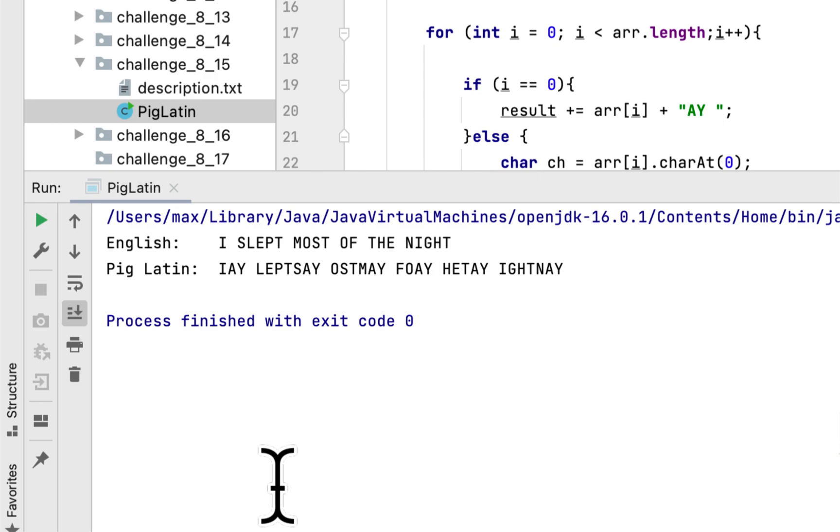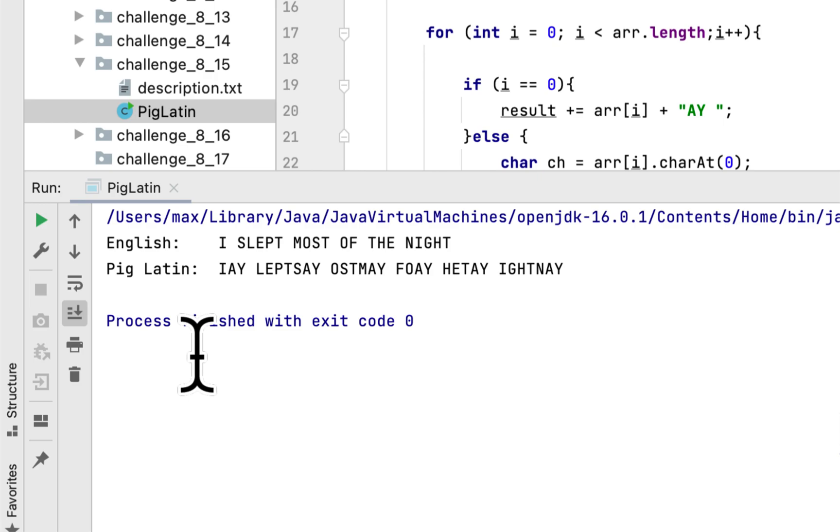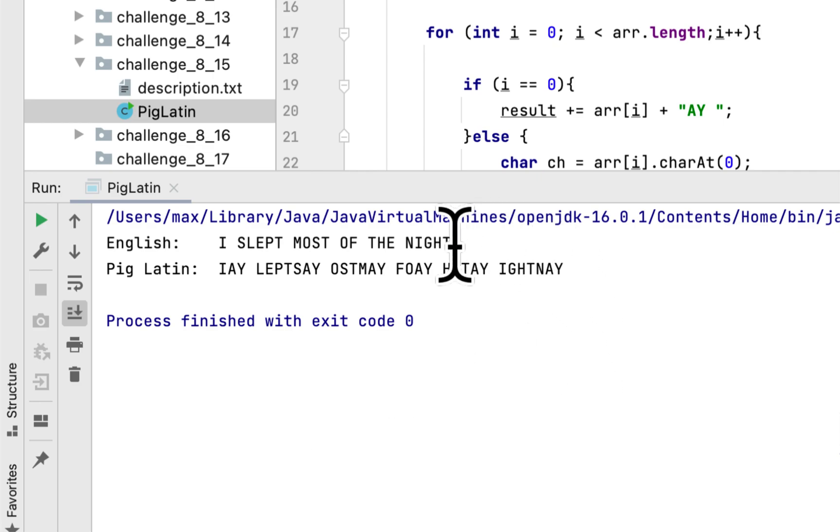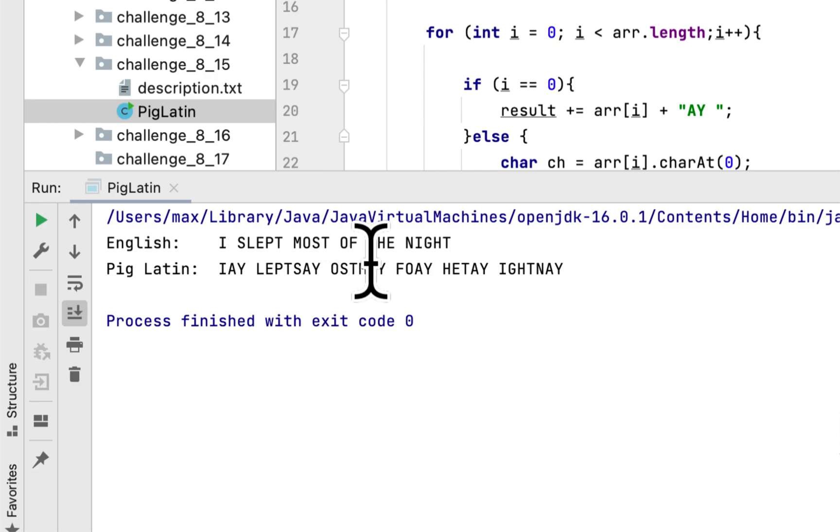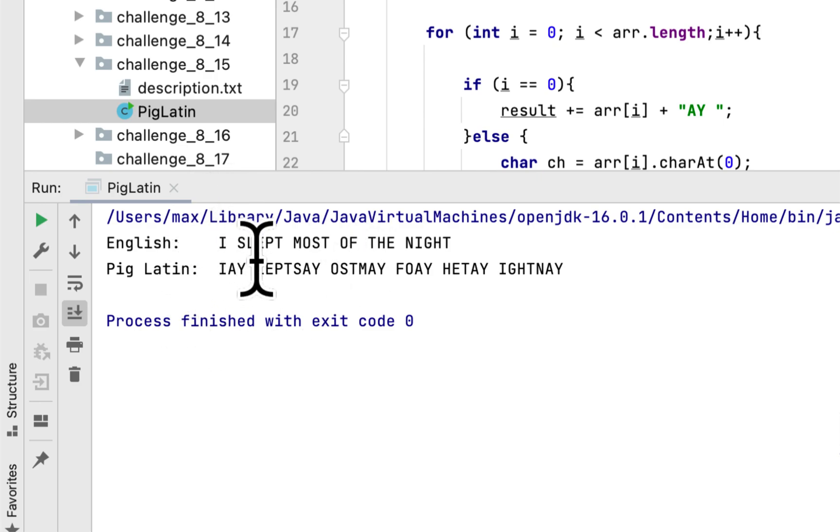And Pig Latin translated would be IAY, LEPTSAY, OSTMAY, FOAY, and so on. Basically we remove the first character, we move it to the end of the word, and we add a Y to each word, except for the first word in this case, which is only I.